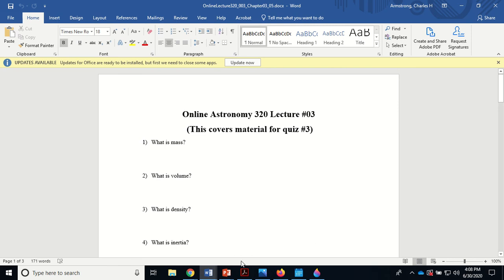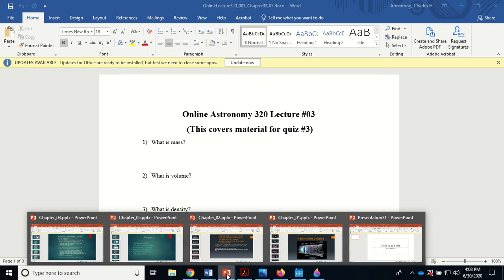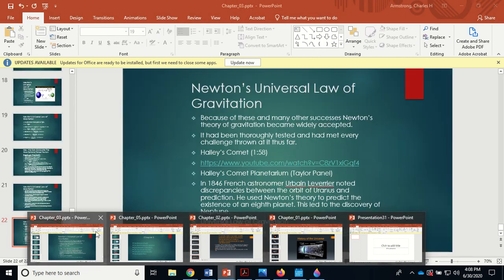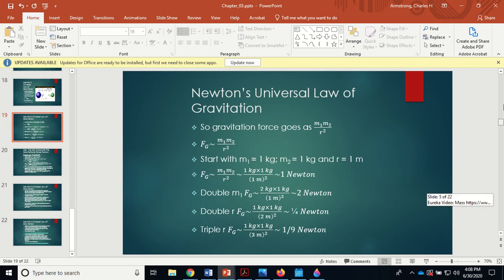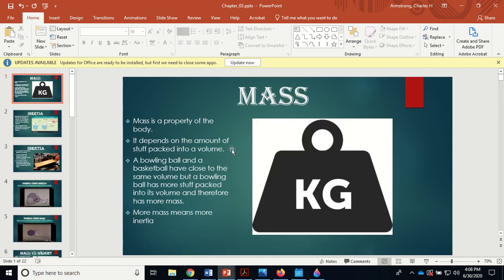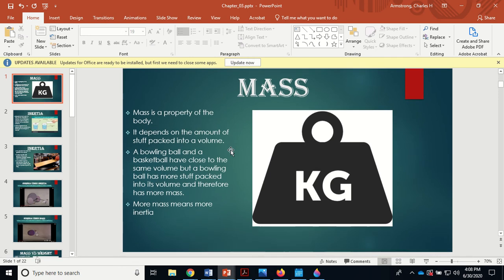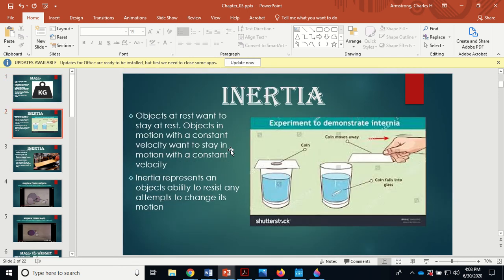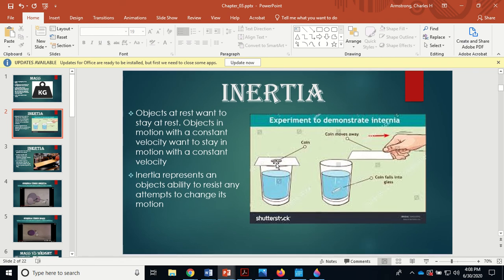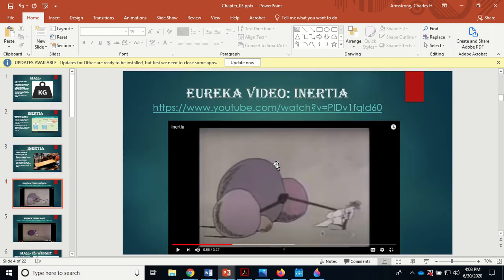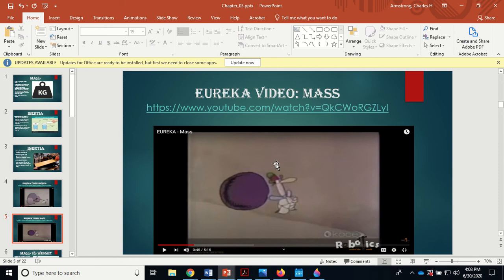What is mass? Mass is the amount of stuff packed into a volume. Inertia — the greater the mass, the greater the inertia. Inertia is something that's lazy; it wants to stay right where it is. A coin on a table stays there because you need enough force to give it acceleration. Things want to stay where they are, or if in motion with a constant velocity, they want to remain in that motion. There are Eureka videos about inertia and volume you can watch.